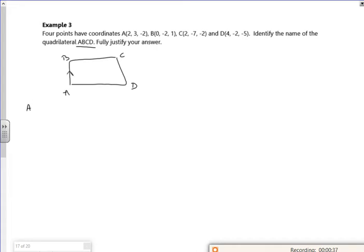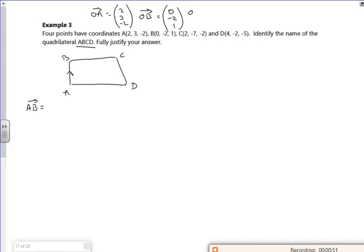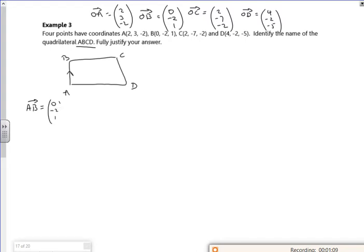The vector from A to B: we know OA is (2, 3, −2), OB is (0, −2, 1), OC is (2, −7, −2), and OD is (4, −2, −5). So A to B is second take first: (0−2, −2−3, 1−(−2)).